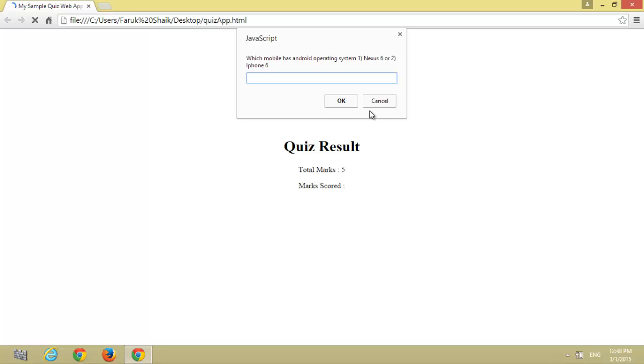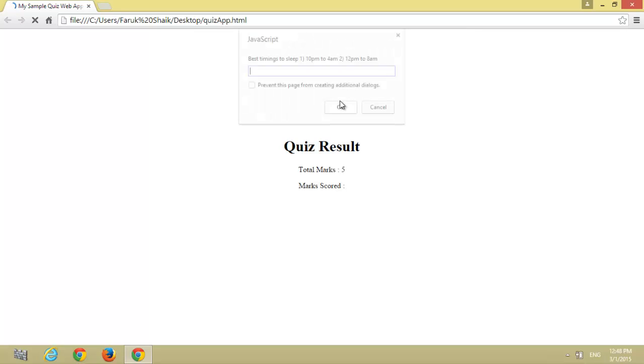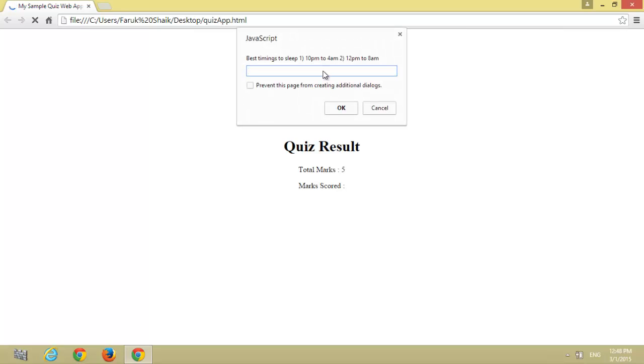Which mobile has the Android operating system? Nexus 6 or iPhone 6? Yeah, Nexus 6. Best timing to sleep: 10 PM to 4 AM or 12 PM to 8 AM? Answer one.